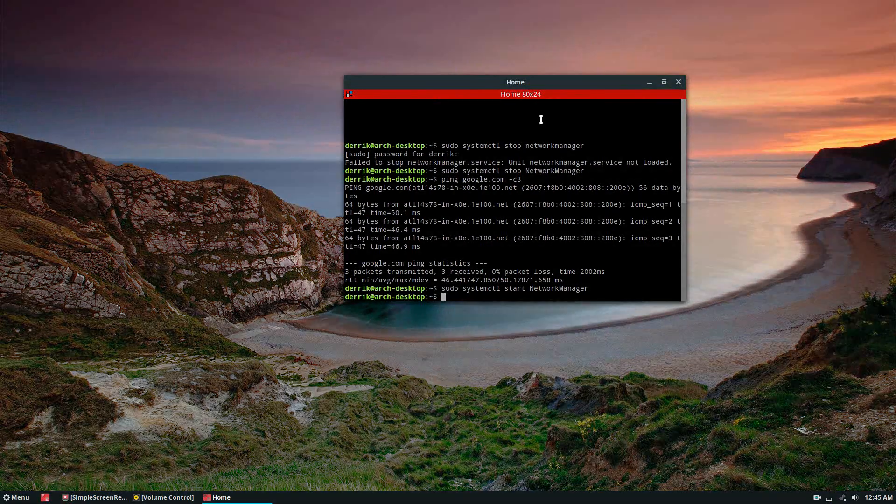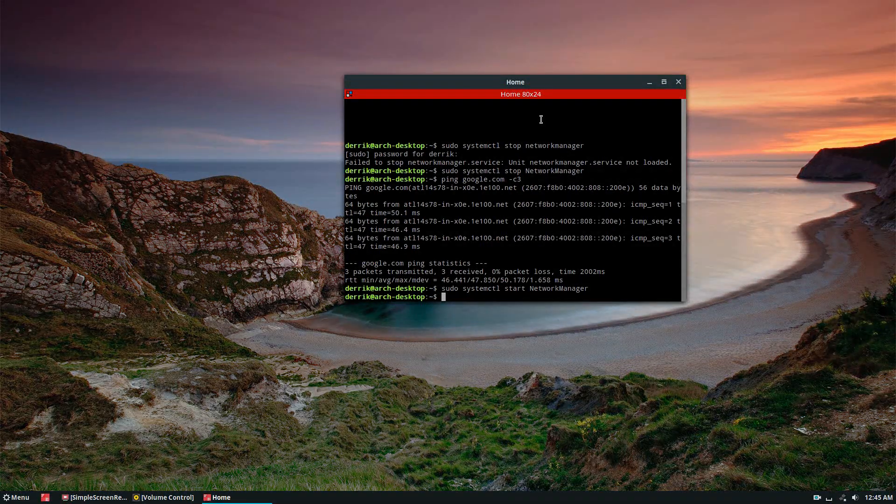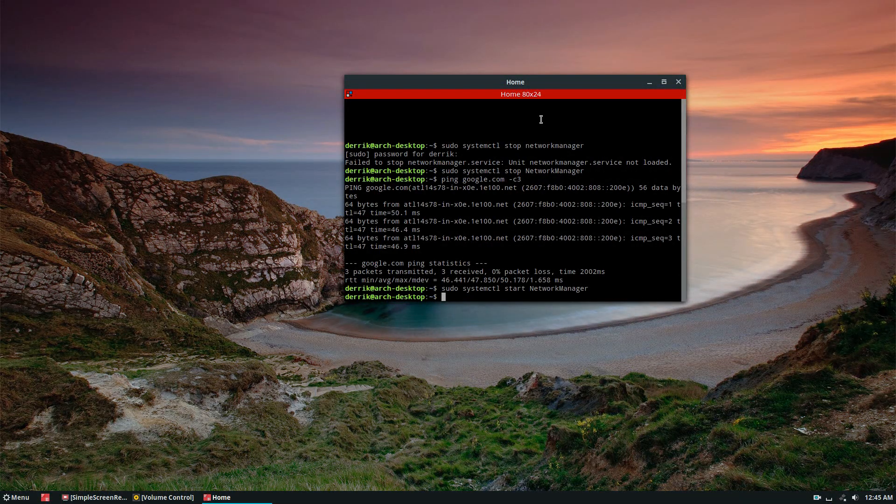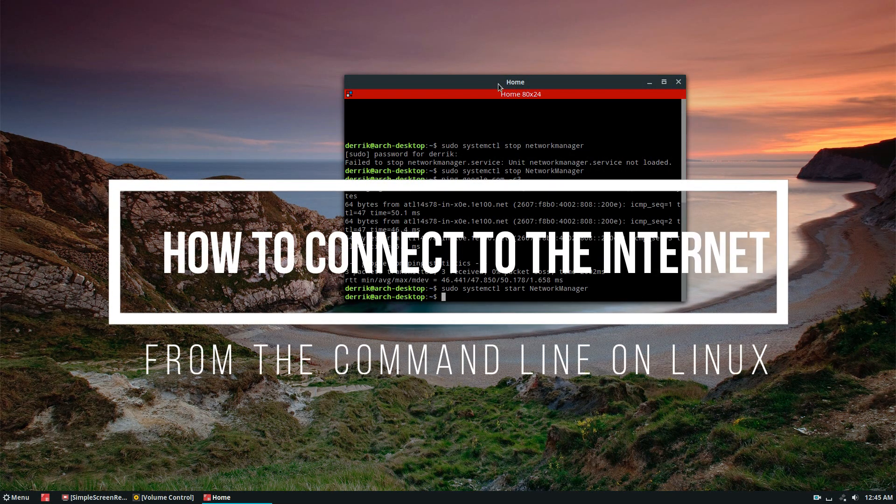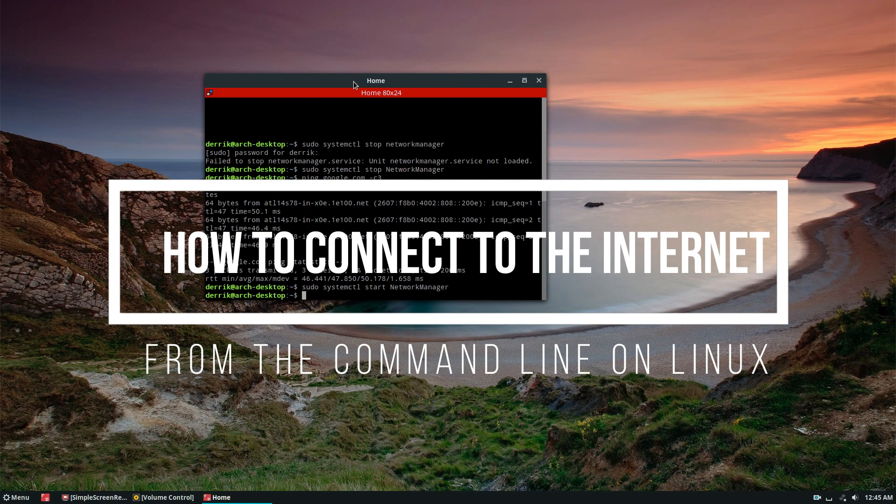Hey everybody, Derek here. In this video we're going to be talking about how to connect to the internet over the command line.